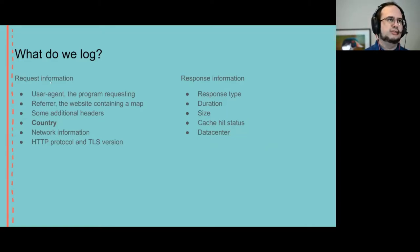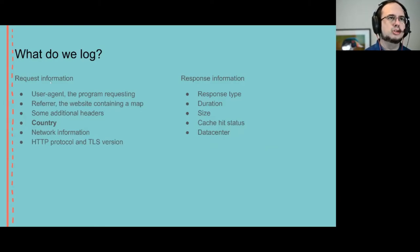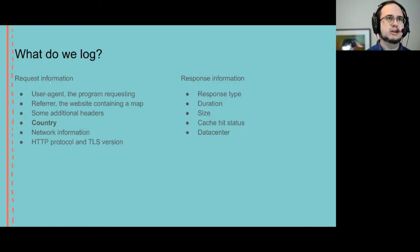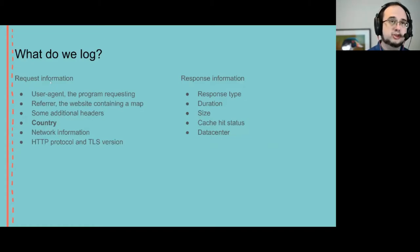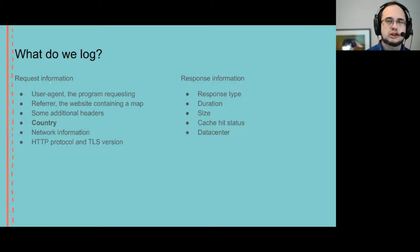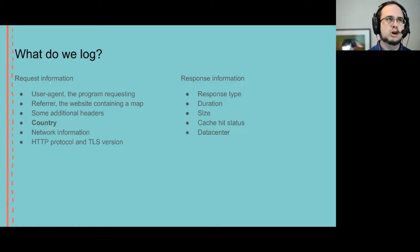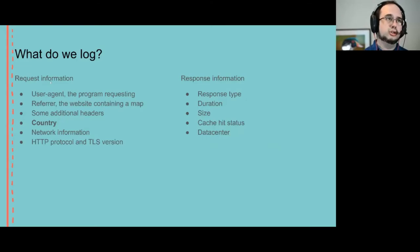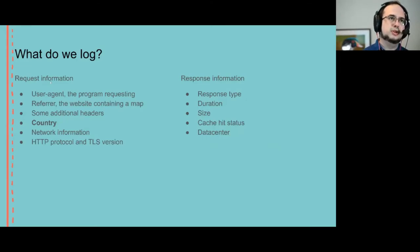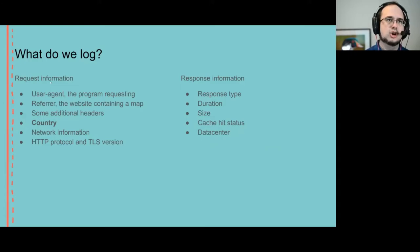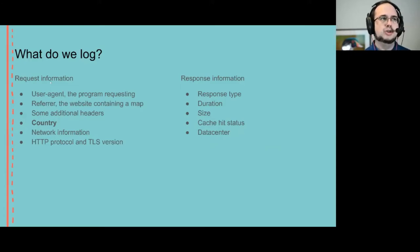We log enough information to see what sites and programs are using the map and some additional debugging information. Importantly for this talk, we log the country so I can present the figures on just the US usage, not the global usage. That's people viewing the map from the US, not people viewing the map of the US from maybe elsewhere.